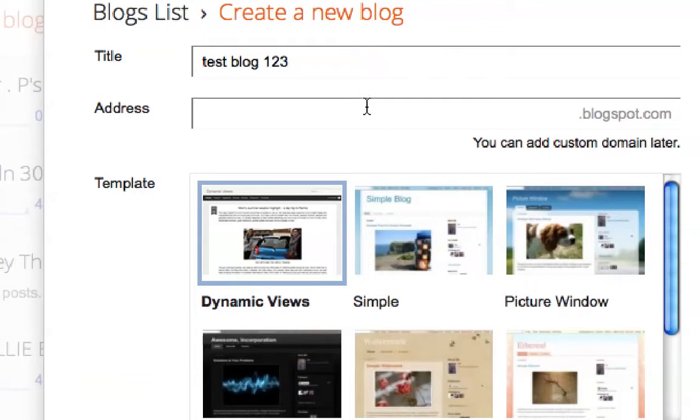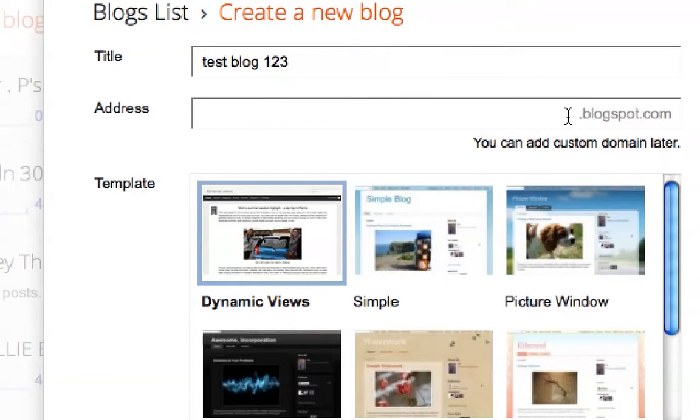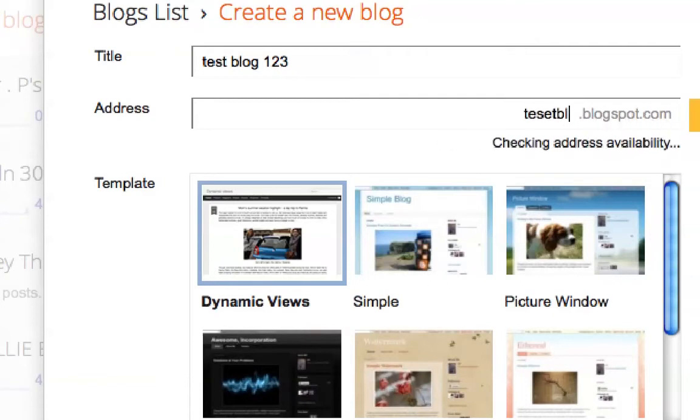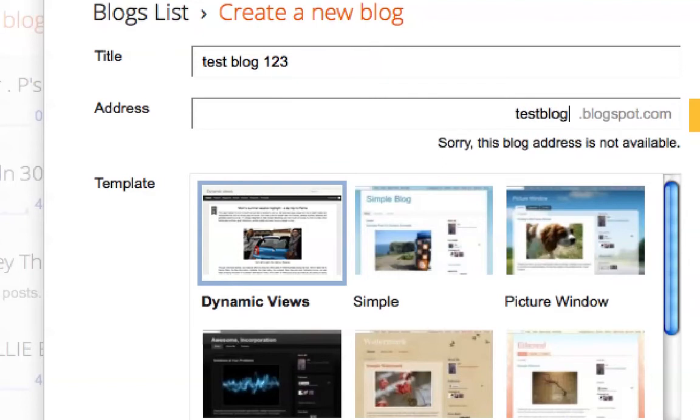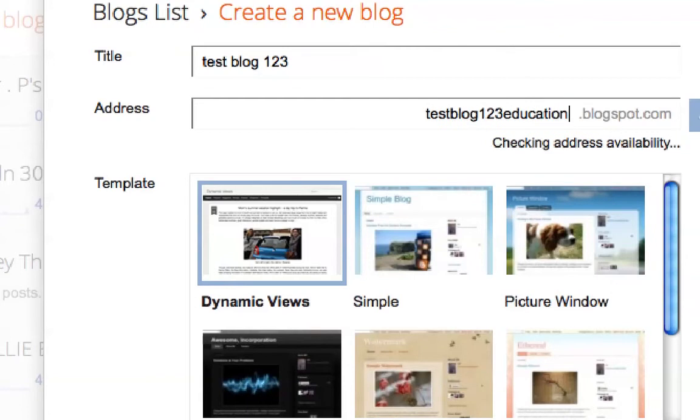Now I need to pick a web address. This is the address I'm going to tell people when I want them to go to my blog. It's going to be something.blogspot.com. For instance, if it was my name, it would be raypastor.blogspot.com. I'm just going to choose testblog123edu.blogspot.com.